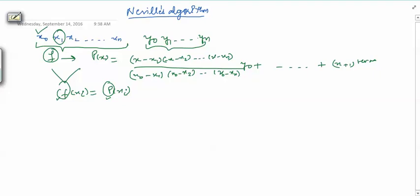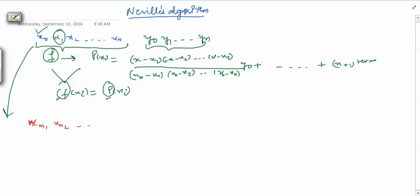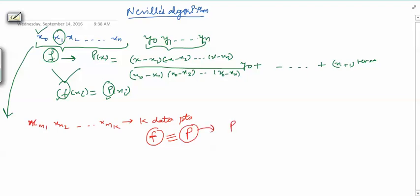Now suppose we have some polynomial which does not agree with the function at all data points, but agrees at some subset — for example at x m1, x m2, ..., x mk, these k data points. Then we denote that polynomial as P subscript m1 m2 m3 ... mk. This is the notation we will use repeatedly.